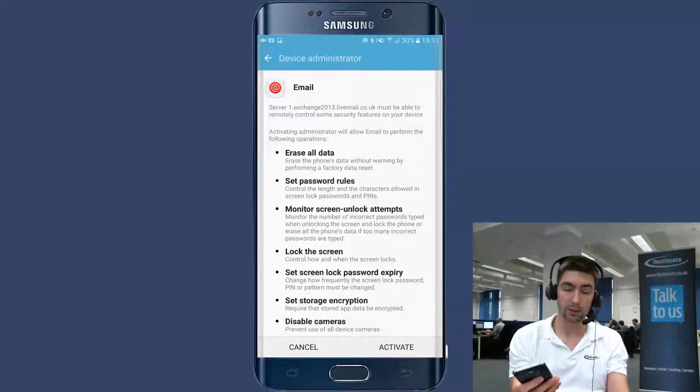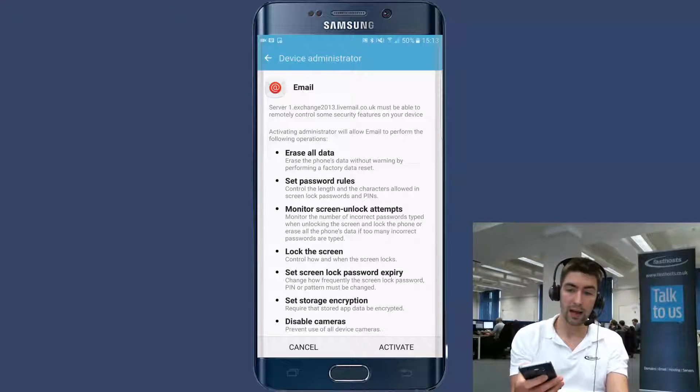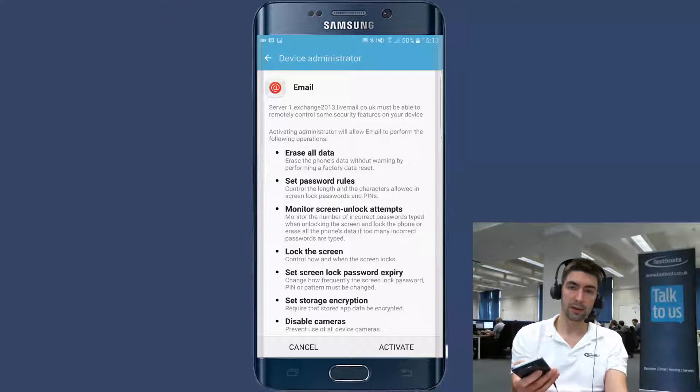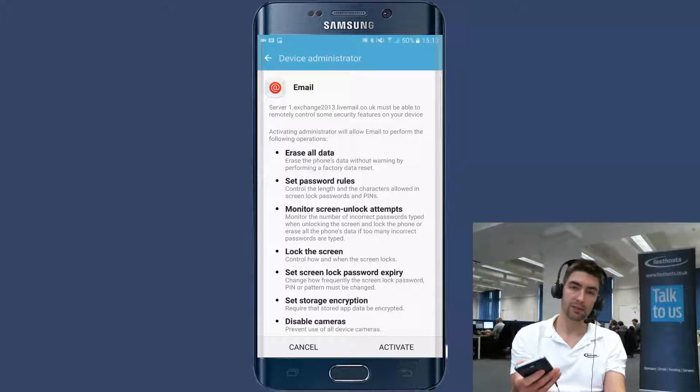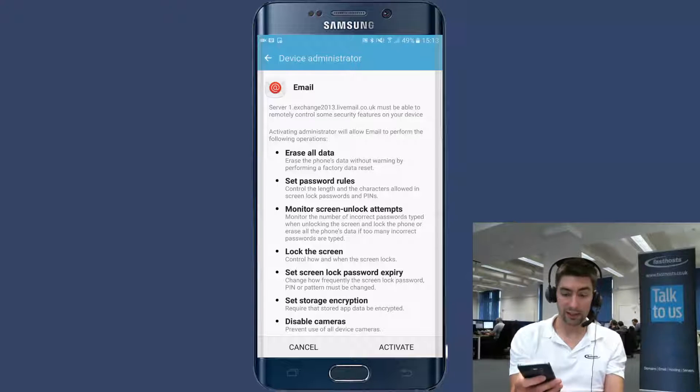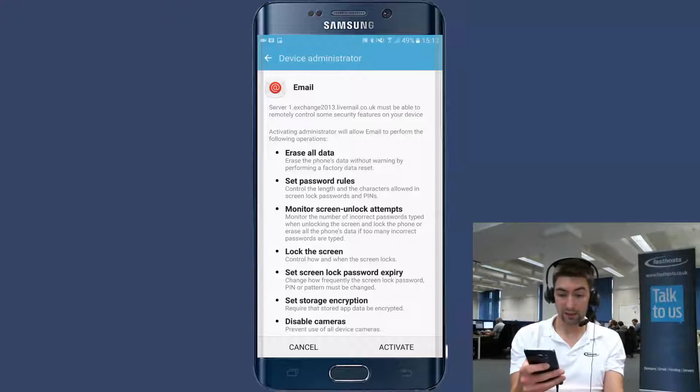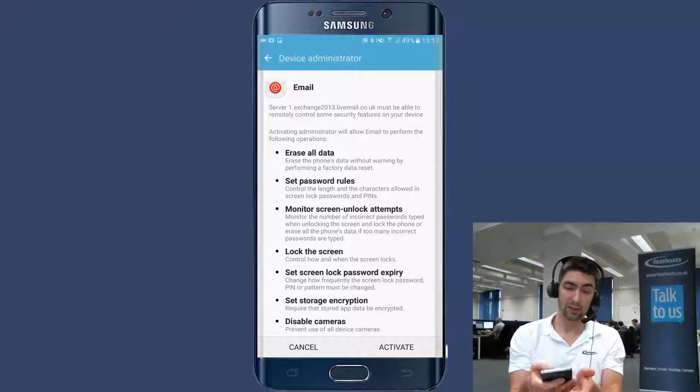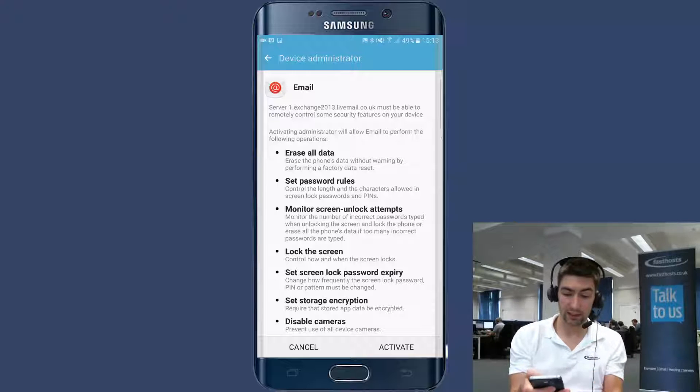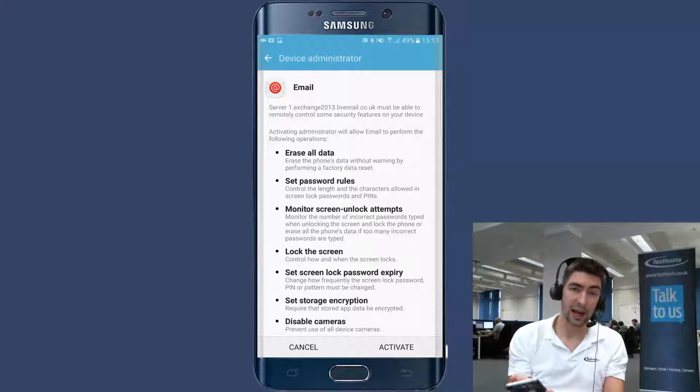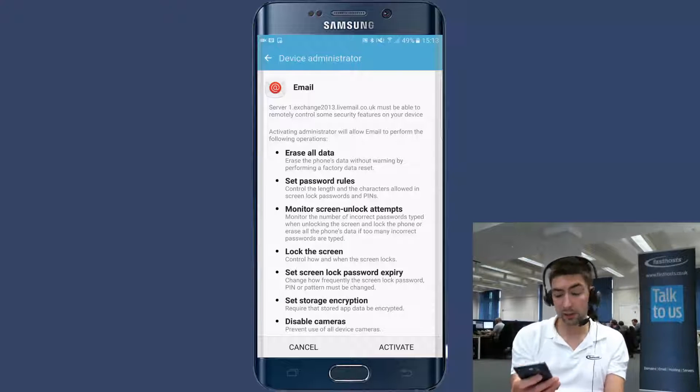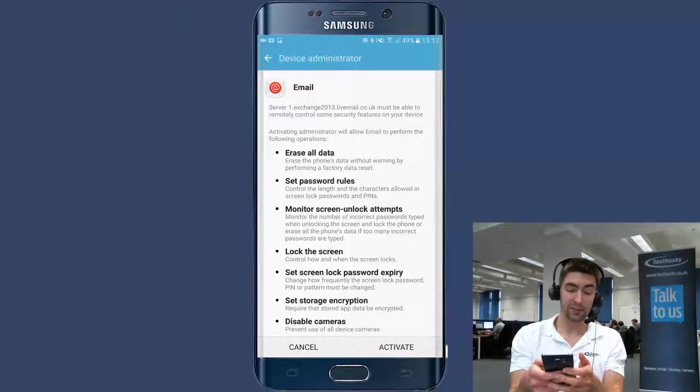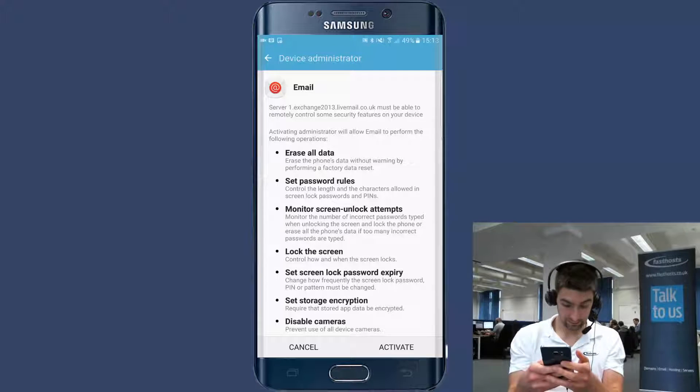The reason being is if this was a work phone and it was lost, you need to be able to remotely administer it to try and remove any sensitive data from that phone. Obviously that's going to have loads of permissions. And there's a load of other security features that you can do remotely. Nothing's going to happen by accident though. So don't need to worry. Just click activate on this screen.